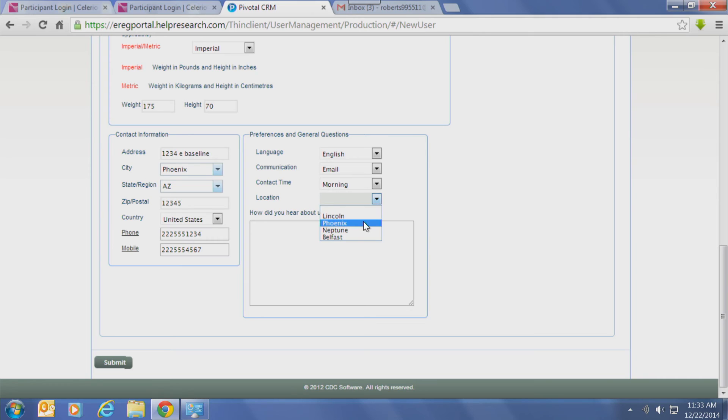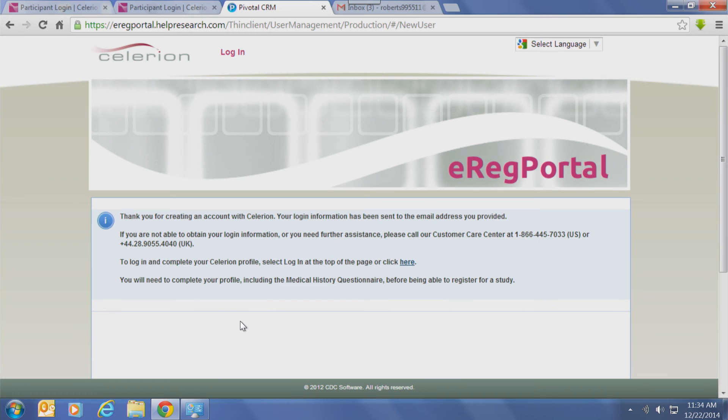If you don't have an email account, you can watch a 'How to Create an Email Account' video on helpresearch.com. Fill in the remaining information and select Submit at the bottom of the screen. You've finished creating an account.